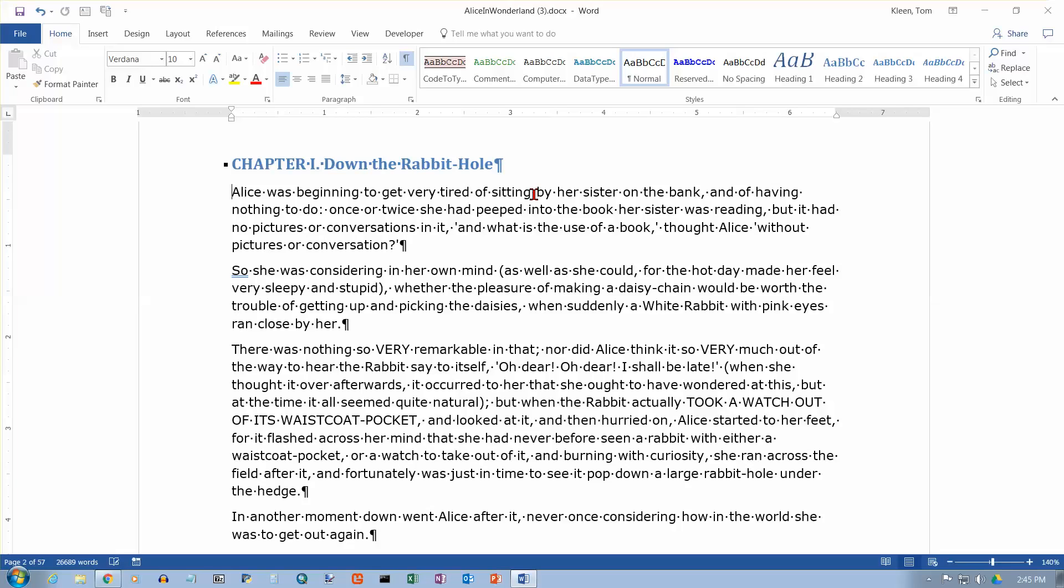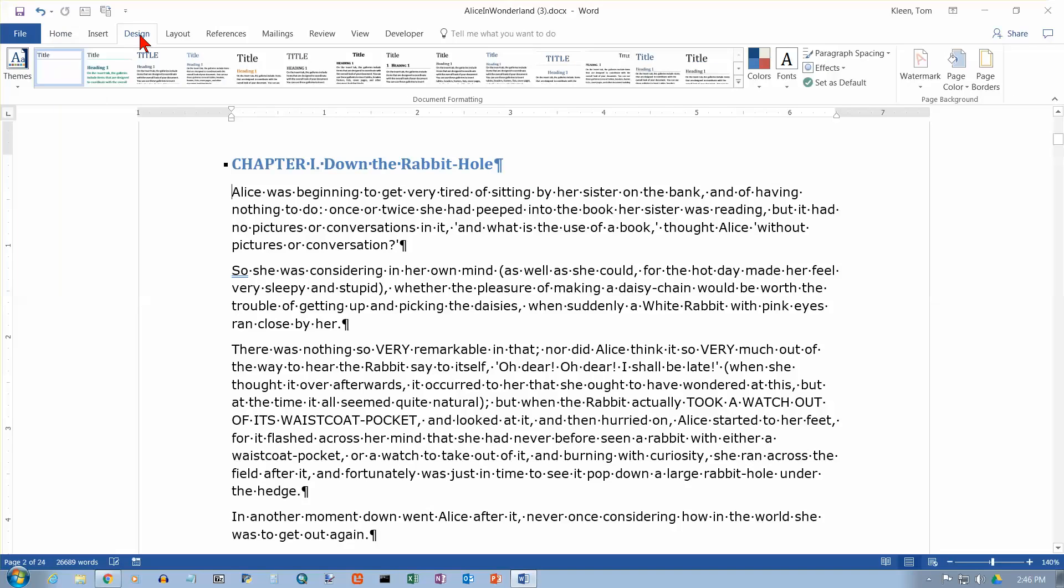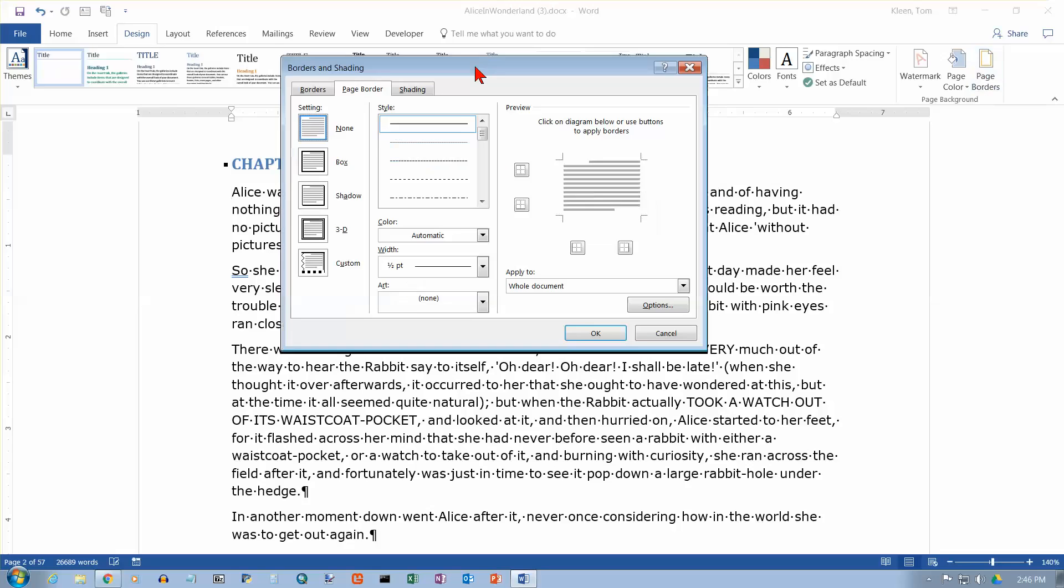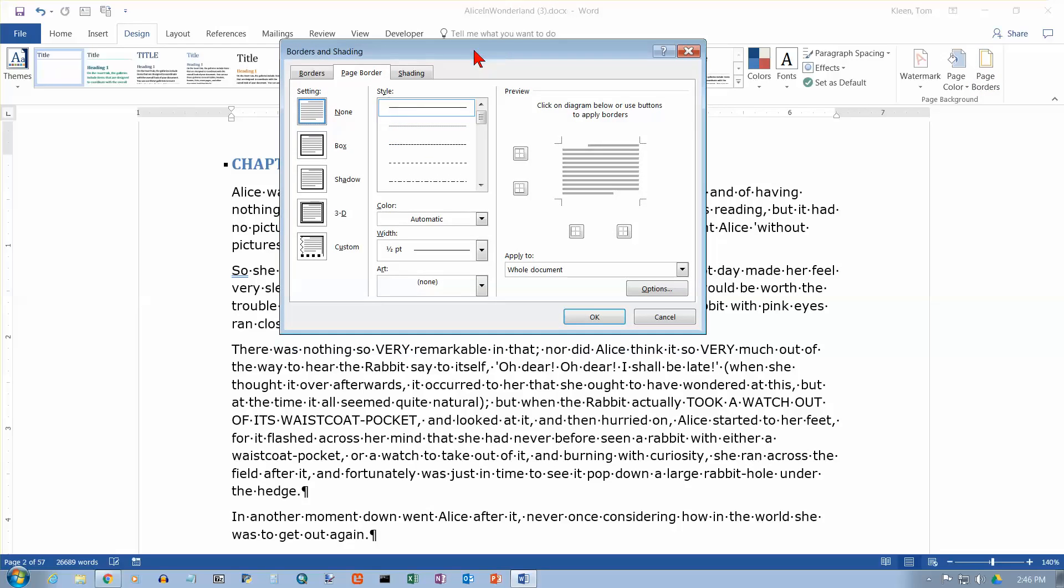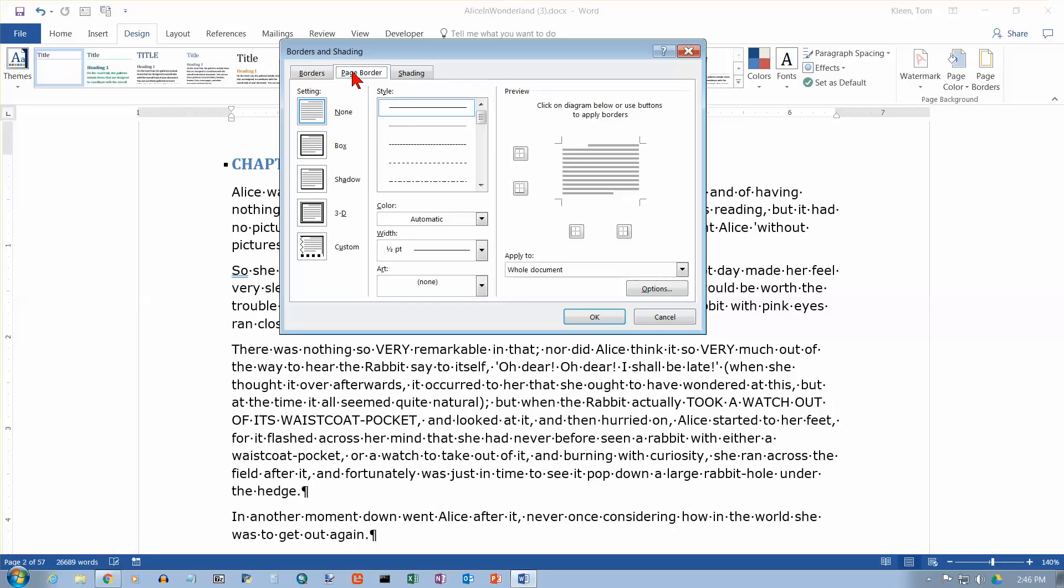So let's go to our design tab. And over on the right side of the design tab in the page background group here we've got page borders. Let's click on that. And we get the borders and shading dialog box. We're not interested in shading here, and we're not interested in this generic borders tab over here. We're going to look at the page border.